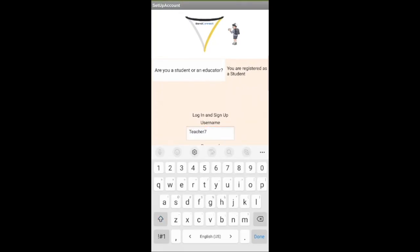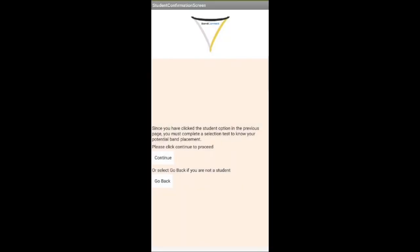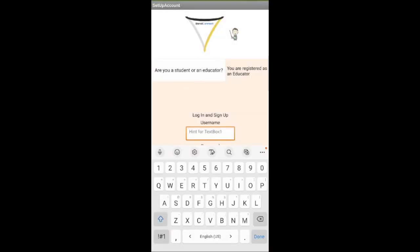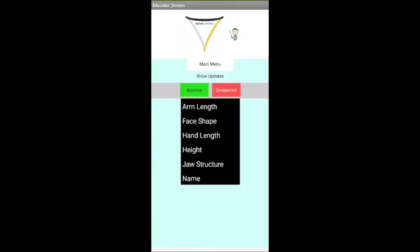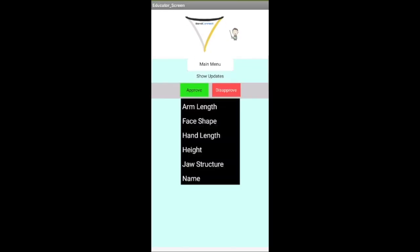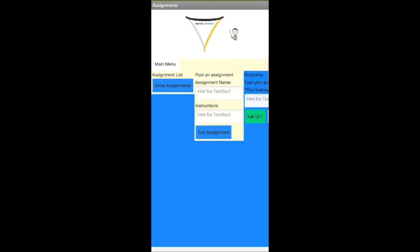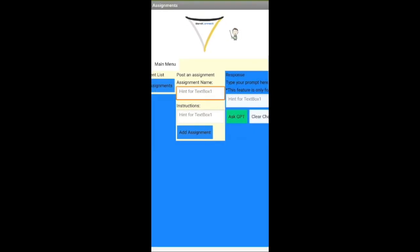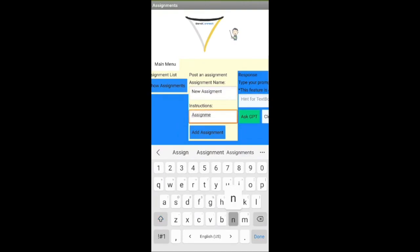If the user is a teacher, then after setting up their account and verifying their role, they can view their student submissions to recommend if they are suitable for a band instrument by checking their characteristics such as height and arm length. After, they can go to the main menu to go back to the submission screen, view a list of members, or go to assignments and announcements, where they can use ChatGPT as an informational resource, such as finding out where to host a band event.